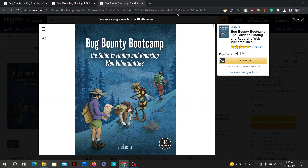Throughout the book, Vicki Lee delves into various web security topics, including common web vulnerabilities such as cross-site scripting (XSS), SQL injection, cross-site request forgery (CSRF), and more. Each vulnerability is explained in detail, along with practical examples and techniques for identifying and exploiting them.